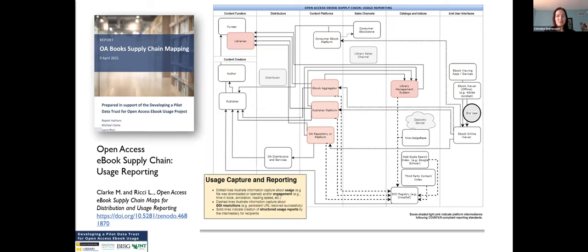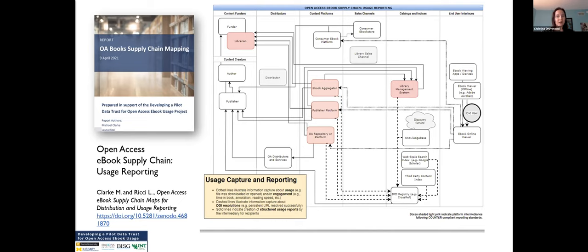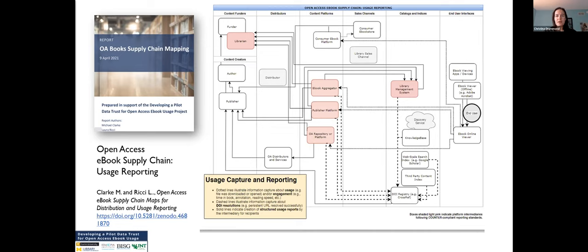First up, I show this image of our Open Access book usage data supply chain. Michael Clark and Laura Ritchie produced this report for us based on interviews to document how usage data flows across stakeholders in the scholarly communications life cycle. You can see how the generated usage data on the right travels through library management systems, book aggregators, publishing platforms, and repositories, which in turn then generate the structured usage data reports for the publishers, libraries, scholars, and funders on the left.